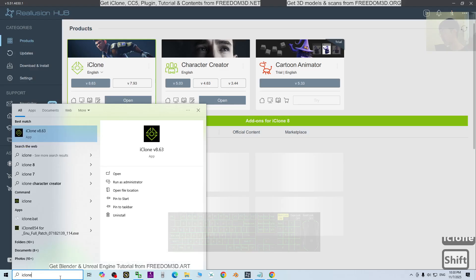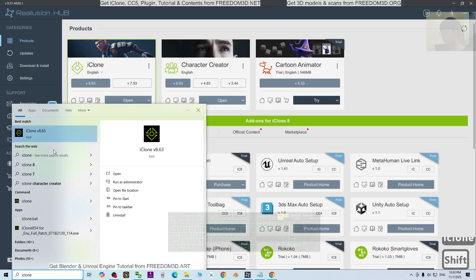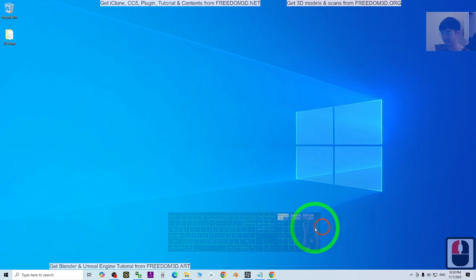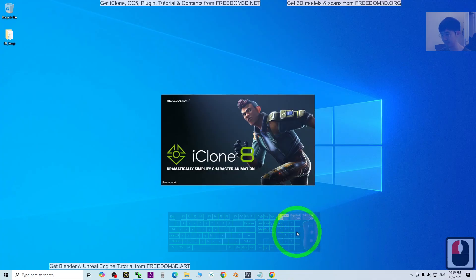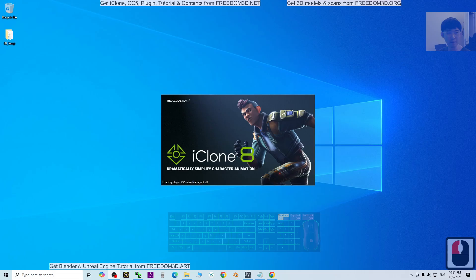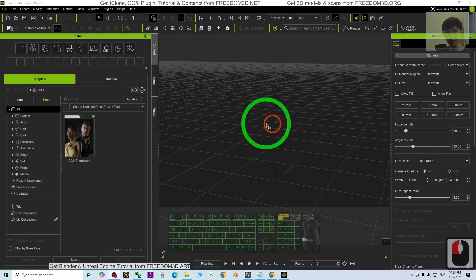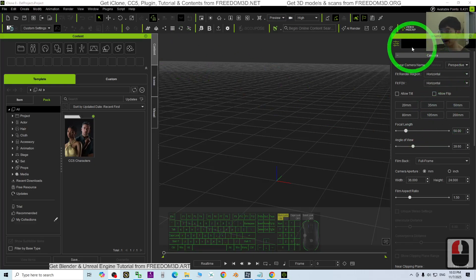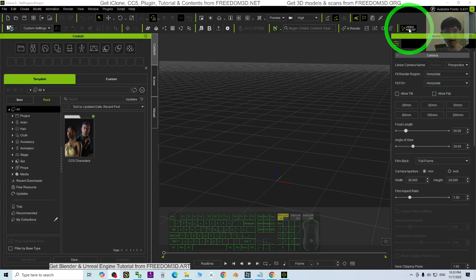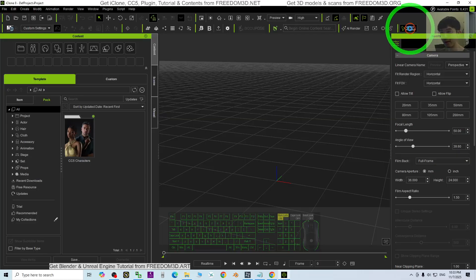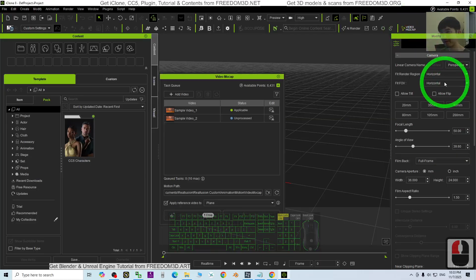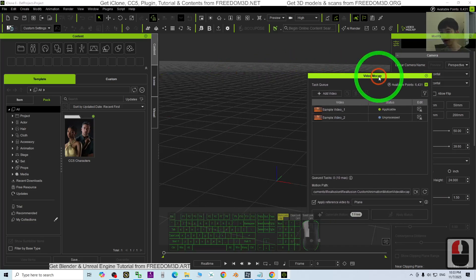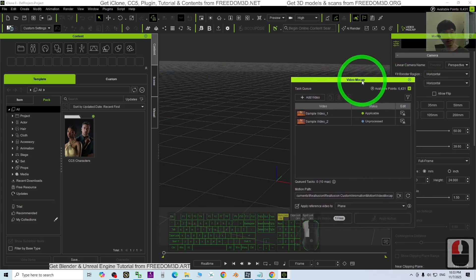iClone 8.63 is today's latest version. Now iClone 8 is loaded. I can see the new plugin installed here - video mocap. And this is the video mocap interface.